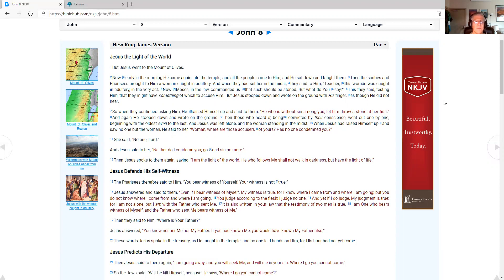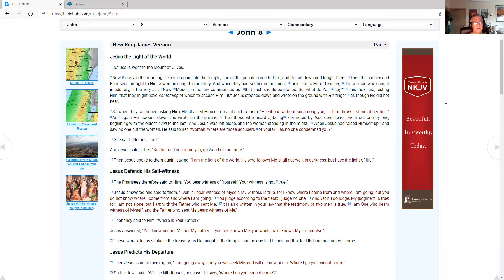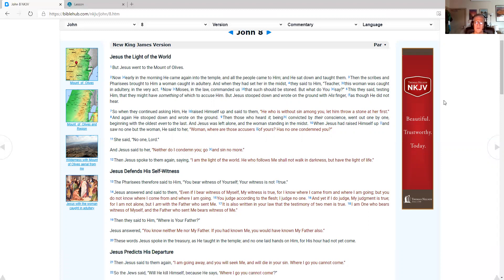That they might have something of which to accuse him. But Jesus stooped down and wrote on the ground with his finger. So when they continued asking him, He raised himself up and said to them. He who is without sin among you. Let him throw a stone at her first. And again he stooped down and wrote on the ground. And those who heard it being convicted by their conscience. Went out one by one. And Jesus was left alone. And Jesus said to her. Neither do I condemn you. Go and sin no more.